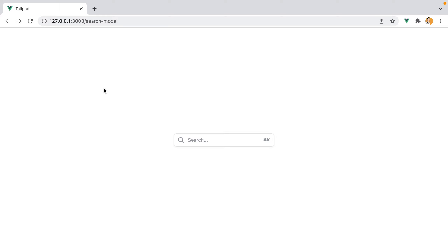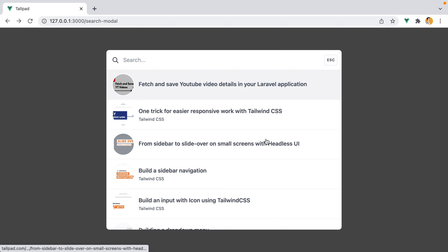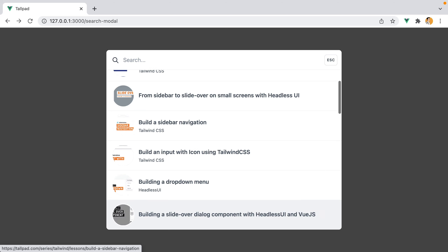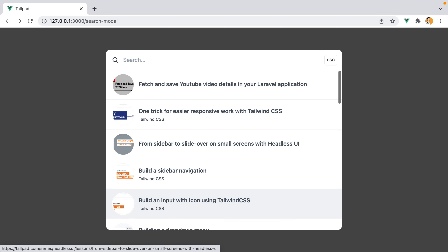In this video we'll see how we can build a search modal dialog using Headless UI and Tailwind CSS. We'll go through styling the elements, displaying the correct keyboard combination based on the user's operating system, using the key combination to open the modal, adding transitions to make everything smoother, and navigating through the results using arrow keys and more.